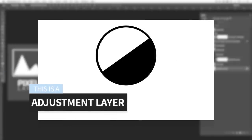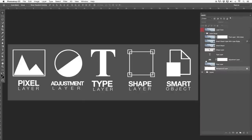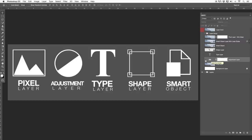Next up we have adjustment layers. Adjustment layers are layers that you can adjust in order to get an effect or achieve a different look on your image. Adjustment layers look something like this — in the front is a little icon and underneath behind it is a mask. This is what an adjustment layer looks like.